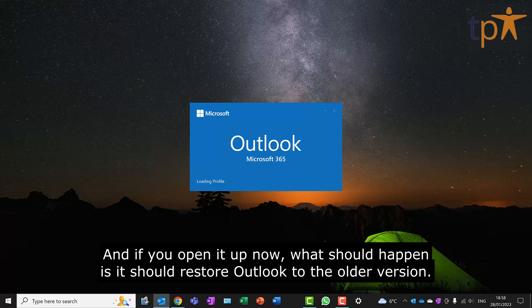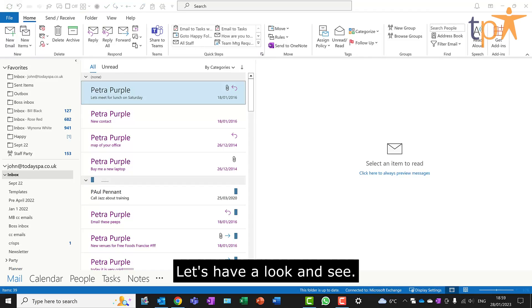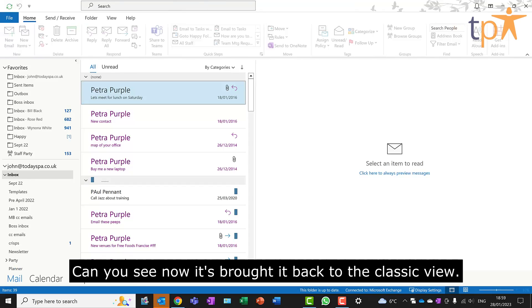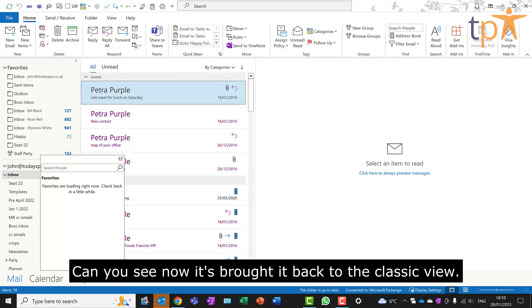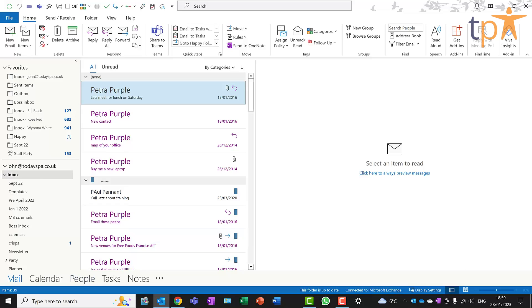Let's have a look and see. Can you see now? It's brought it back to the classic view.